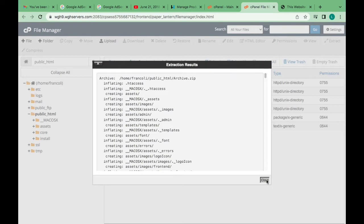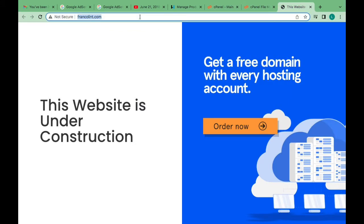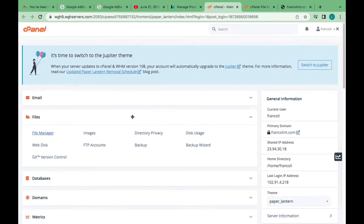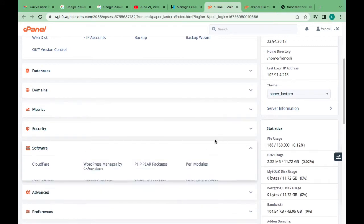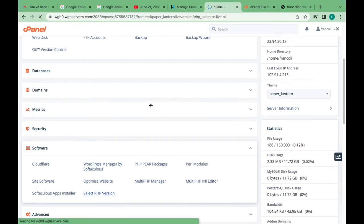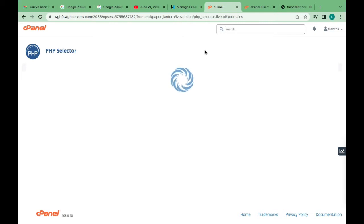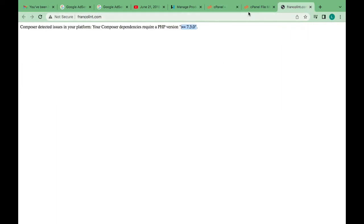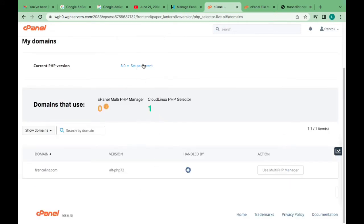That's finished loading right now. So we have to go back to the home page and extract these files. If you purchase a script, these files are what you're going to have, and then you extract them. It's extracting — okay, it's finished extracting right now. You can see the install files over there. Let's run the website and see what will happen. Right now they are requesting PHP version 7.3 and above, so we have to go to Software and select the PHP version.